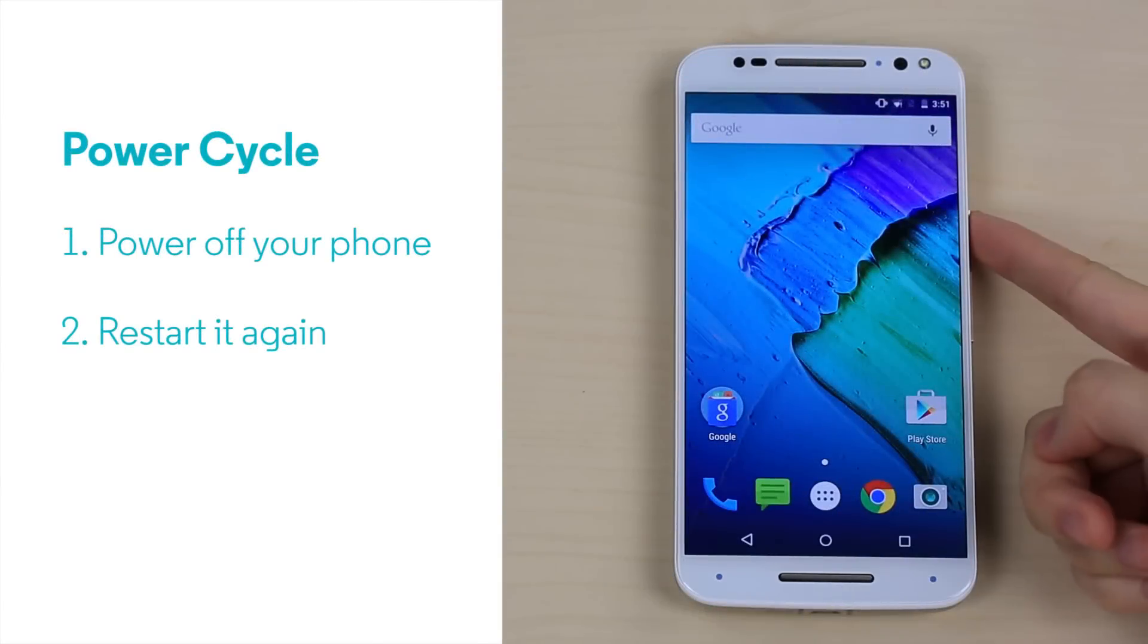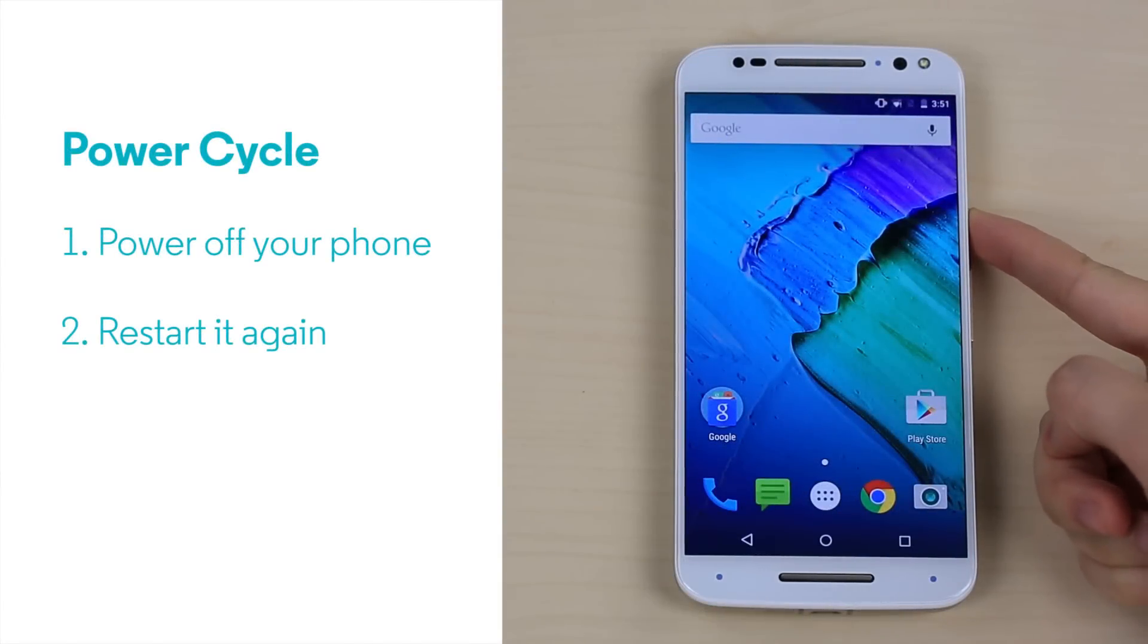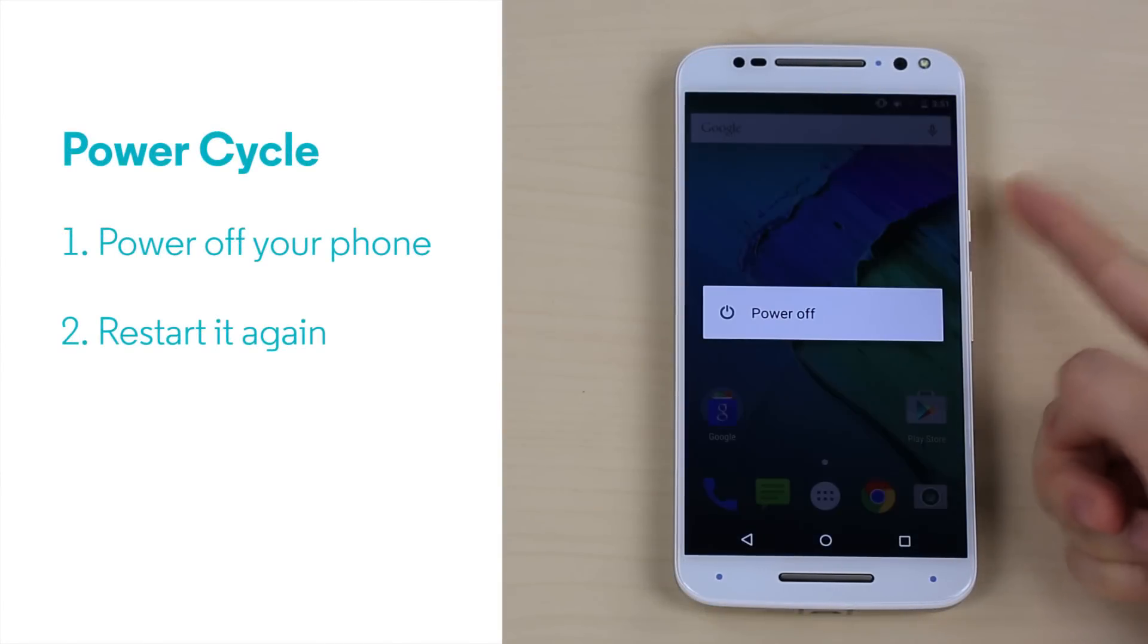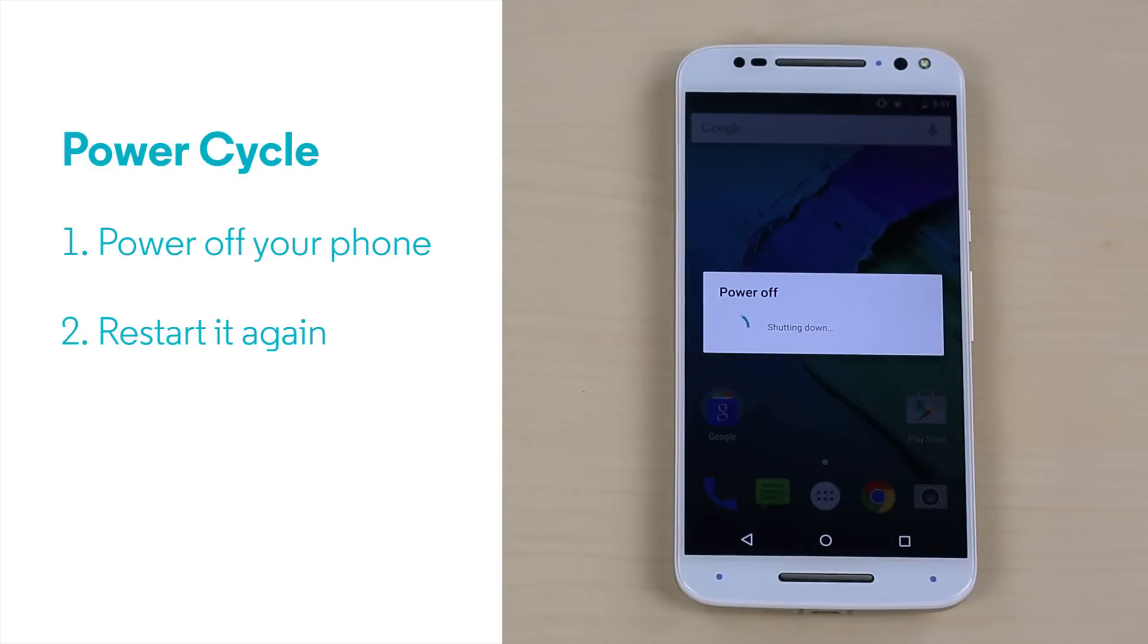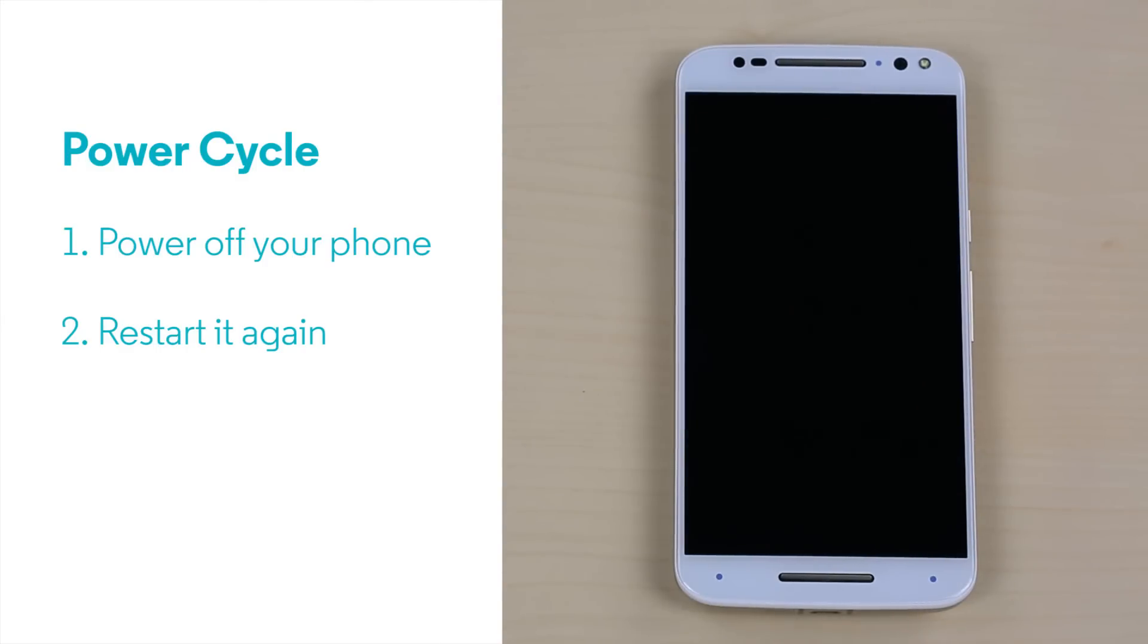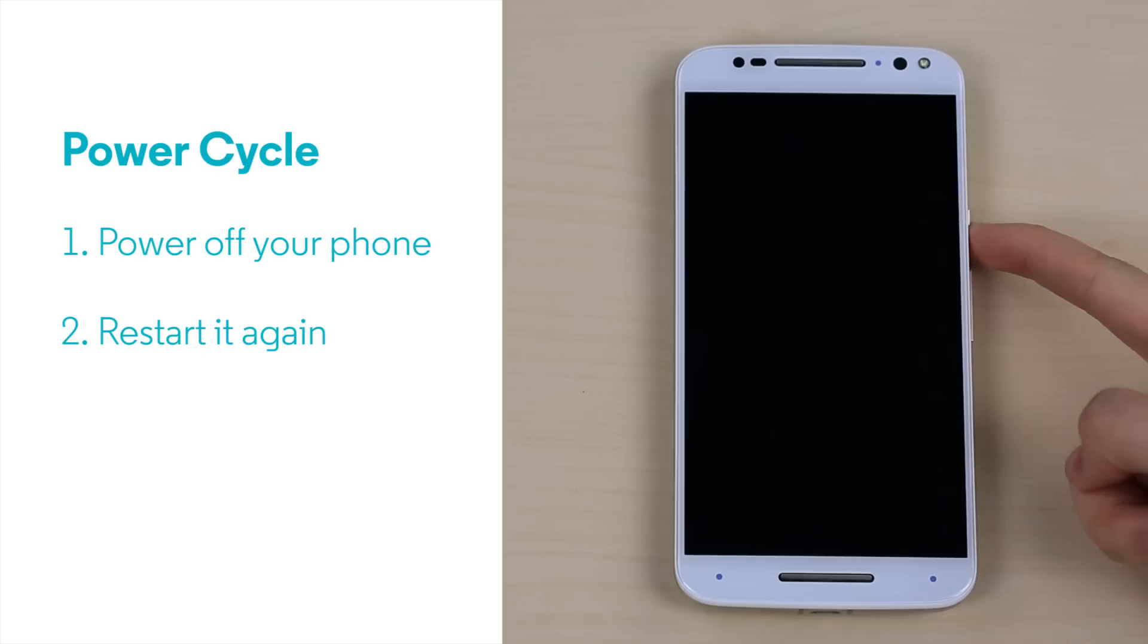The very first thing to try if your phone is not working correctly is to turn the phone off and back on again. This is the simplest thing to try. A high percentage of problems are eliminated by this simple step and many never happen again.